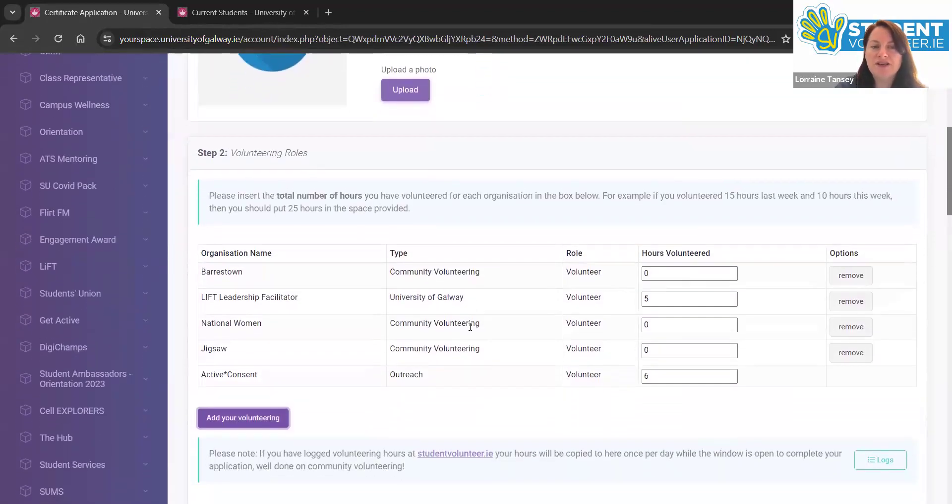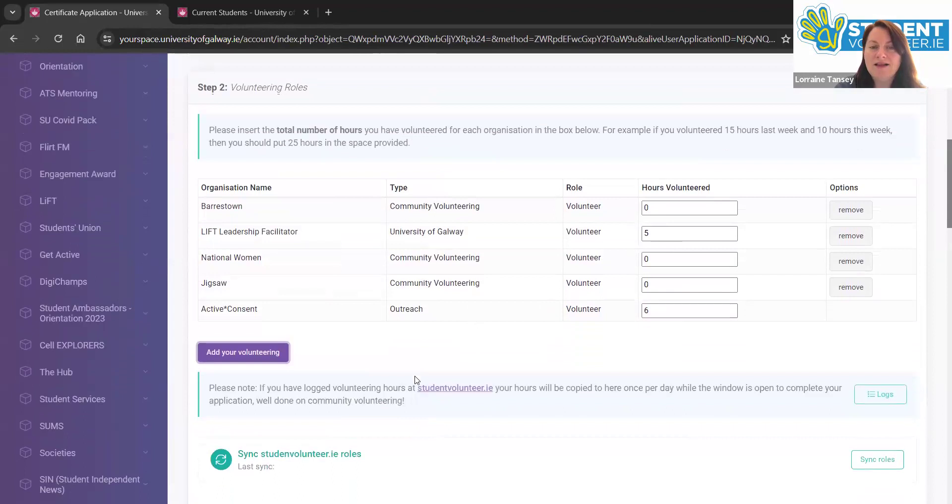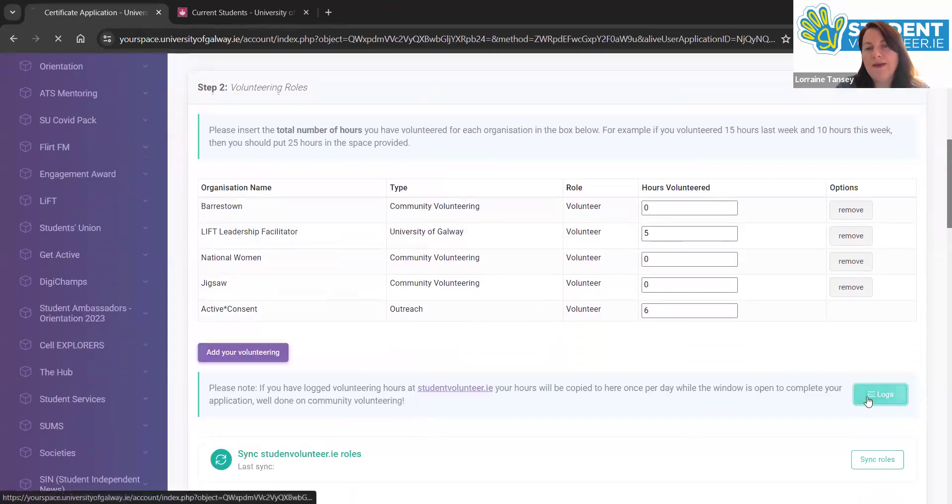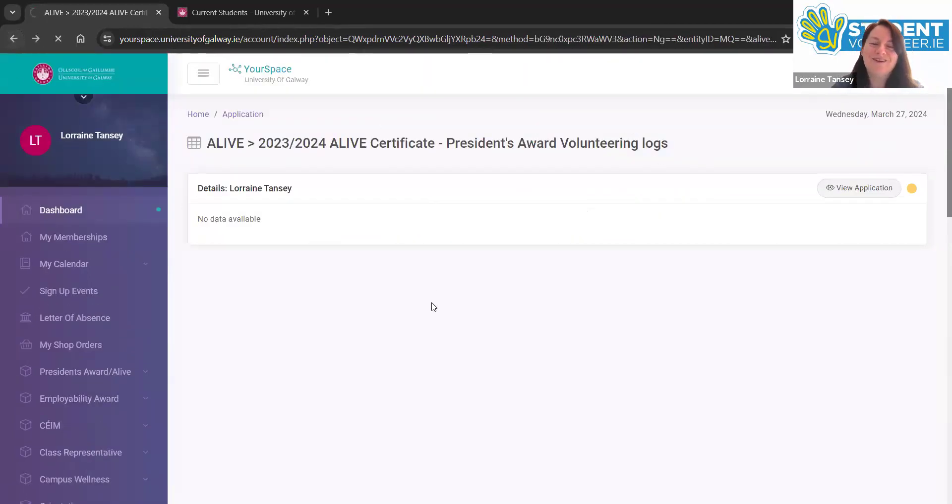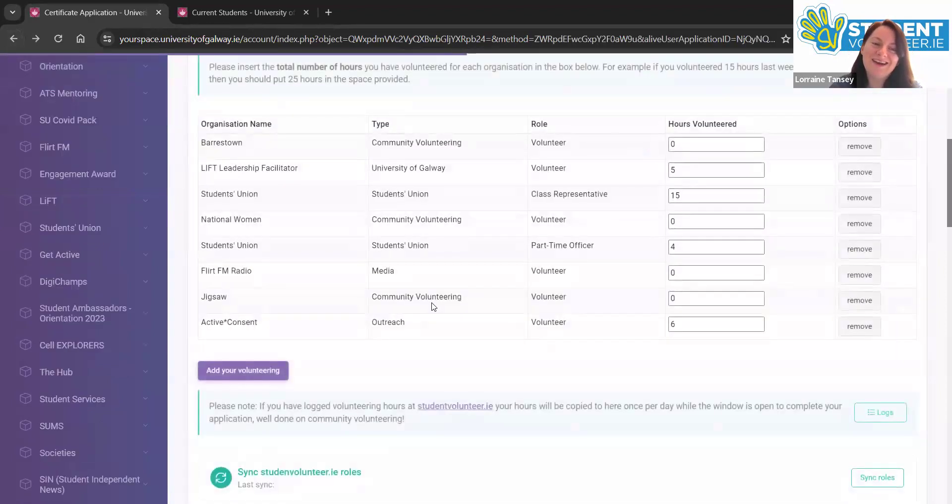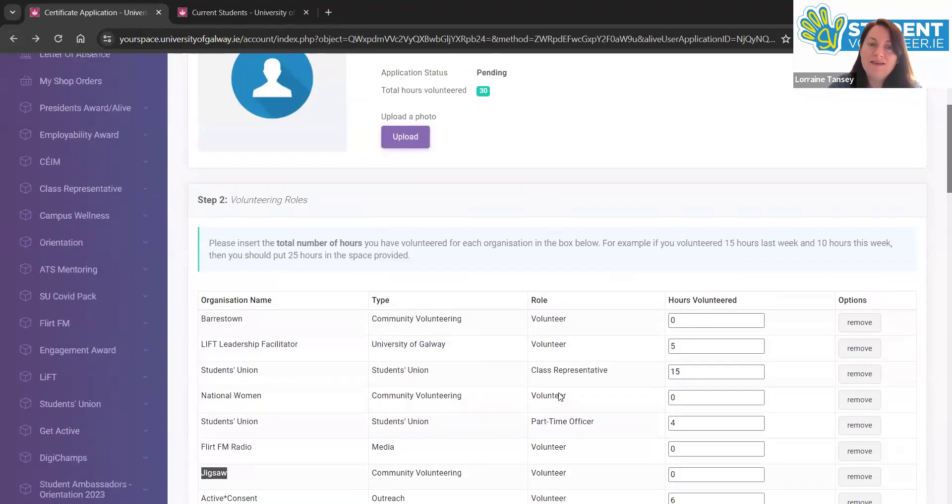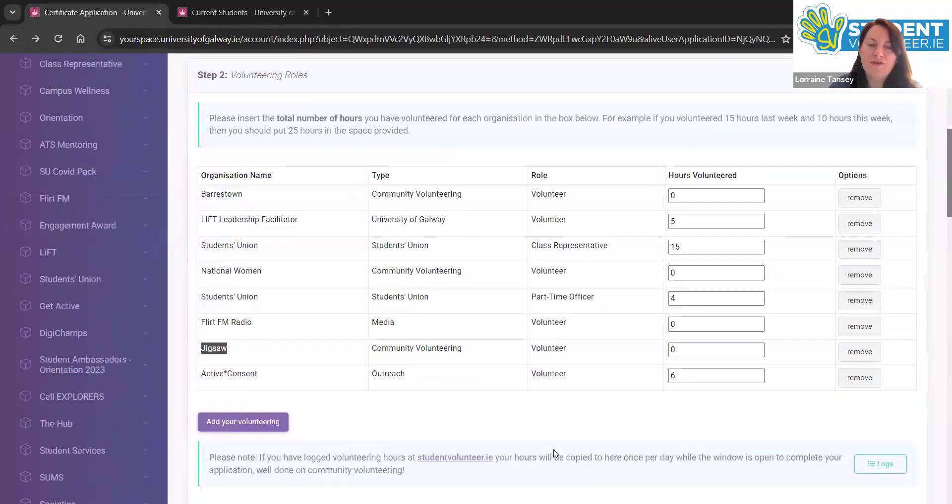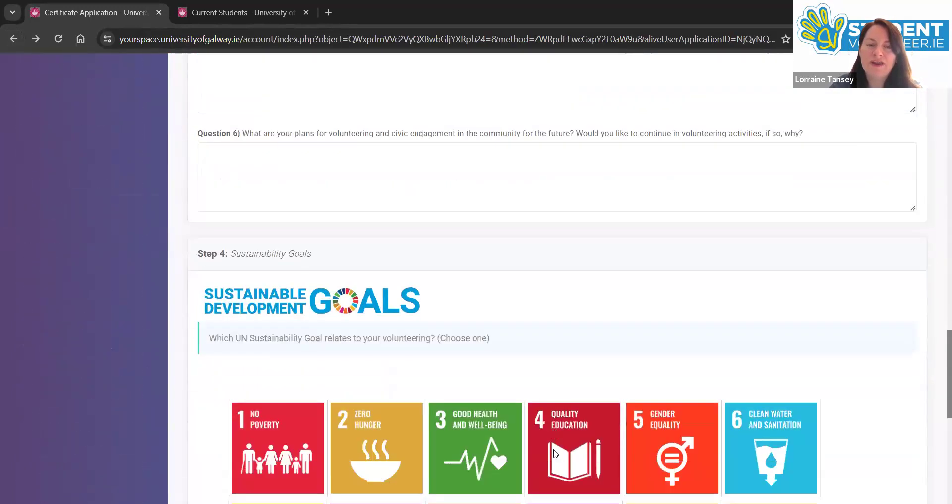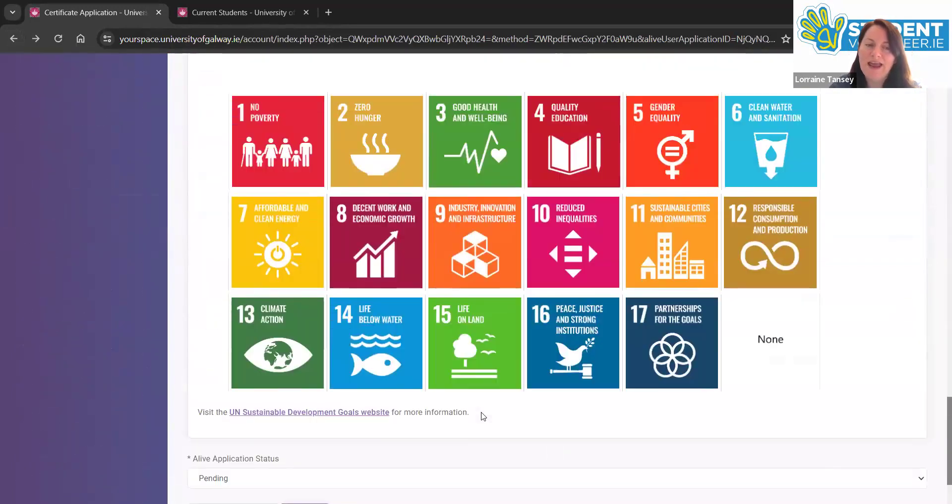Each of these projects then are synced as well if you have your profile on studentvolunteer.ie. So you'll be able to log any volunteer hours that you have there. As you can see, I don't at the moment. And they'll come over and sync here like my activity here with Jigsaw. So that's it. Here's your online portfolio that you want to make sure that you always are clicking save and updating.